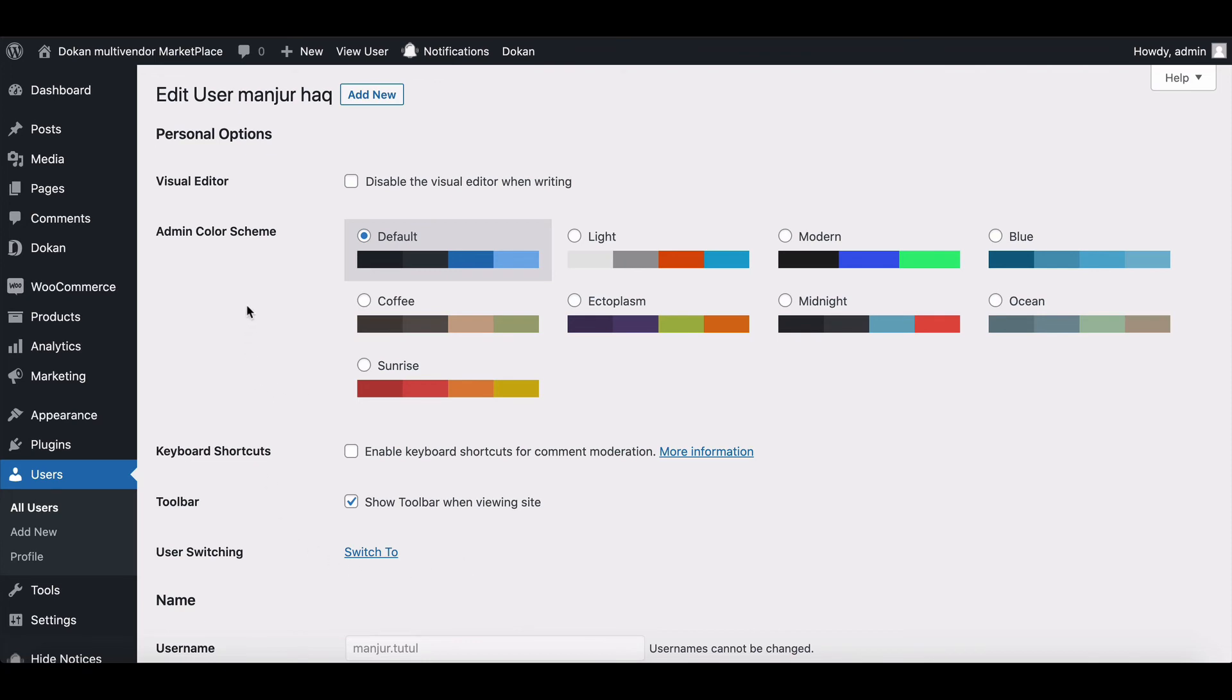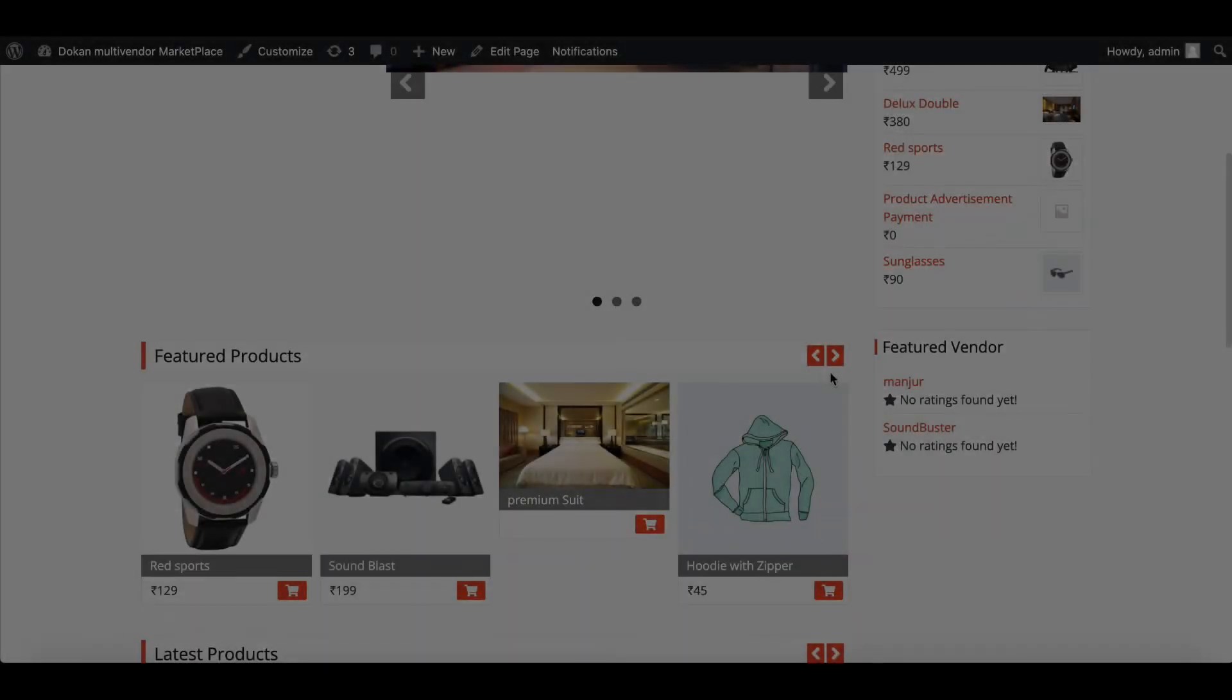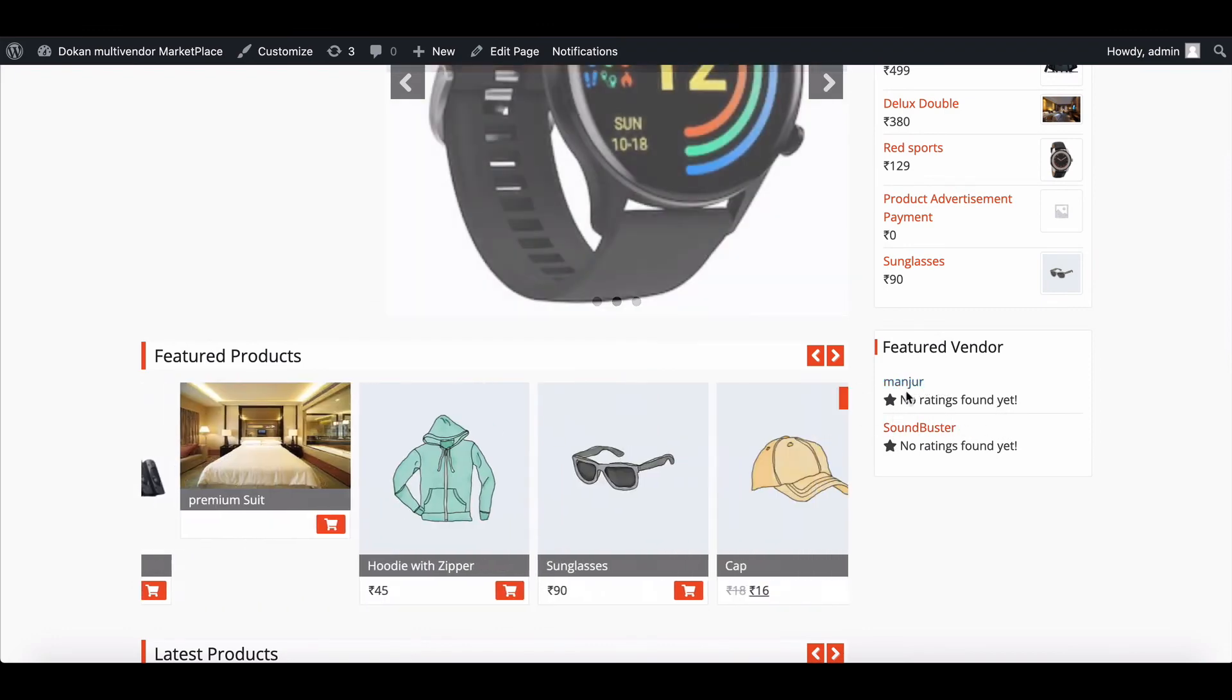Let's see how your home page looks. This is it. This way you can feature vendors and products on your home page.